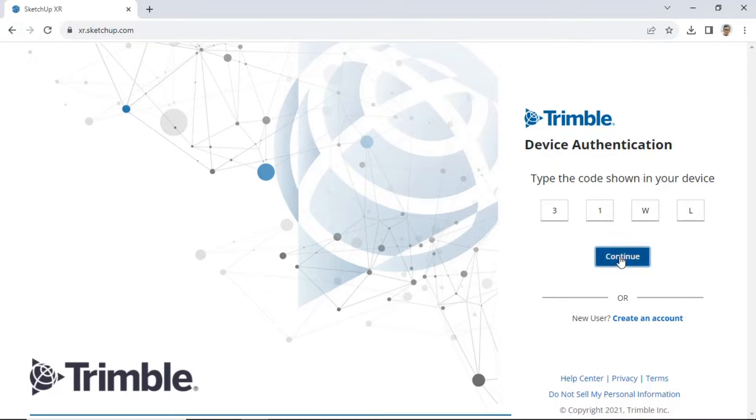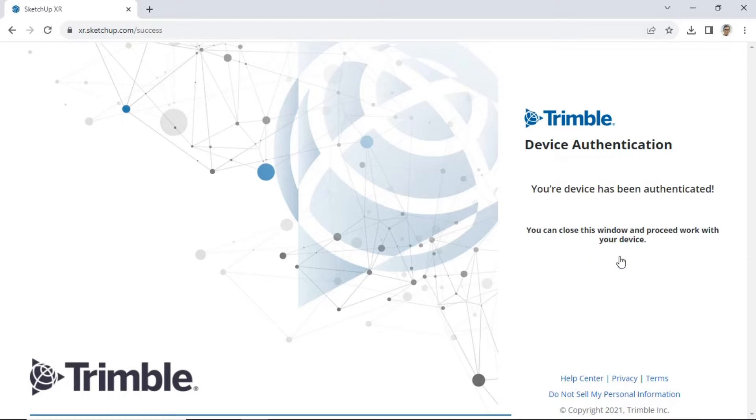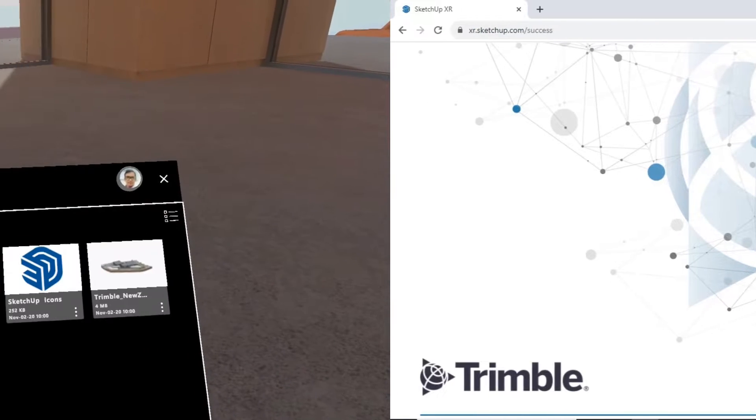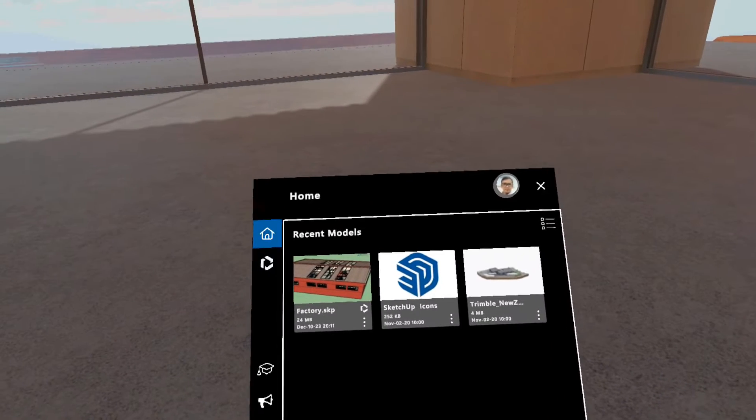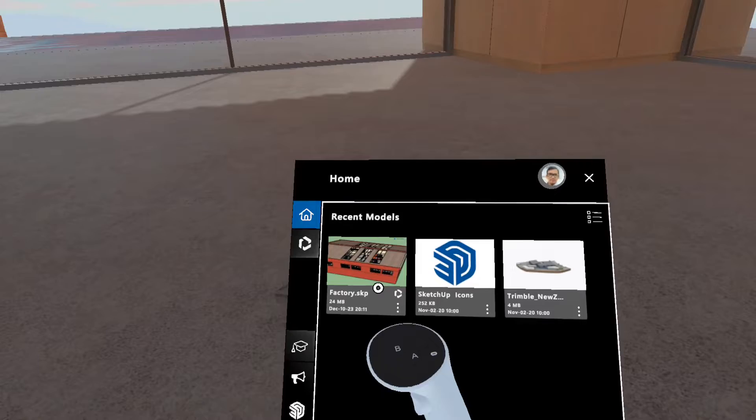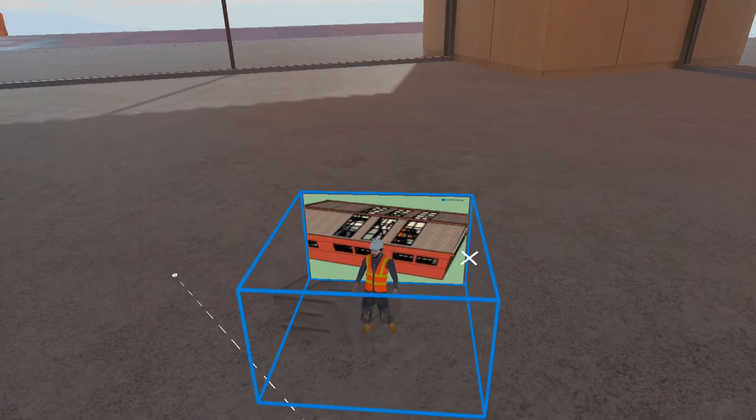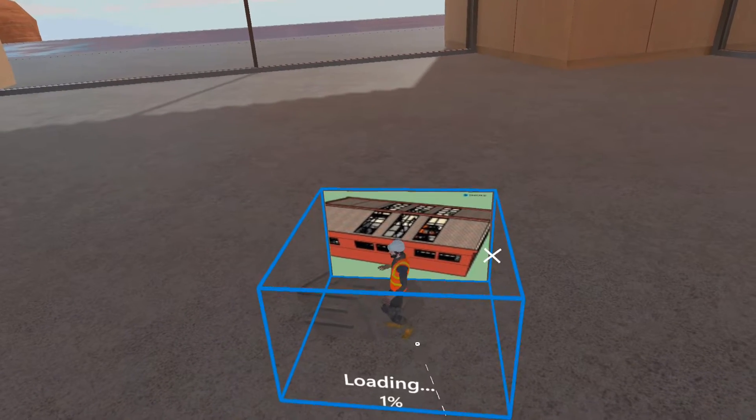After entering the code, a notification will appear stating your device has been authenticated, confirming successful login on the virtual headset. Next, return to SketchUp Viewer on VR. On the home page, select the model that we saved in the previous step.